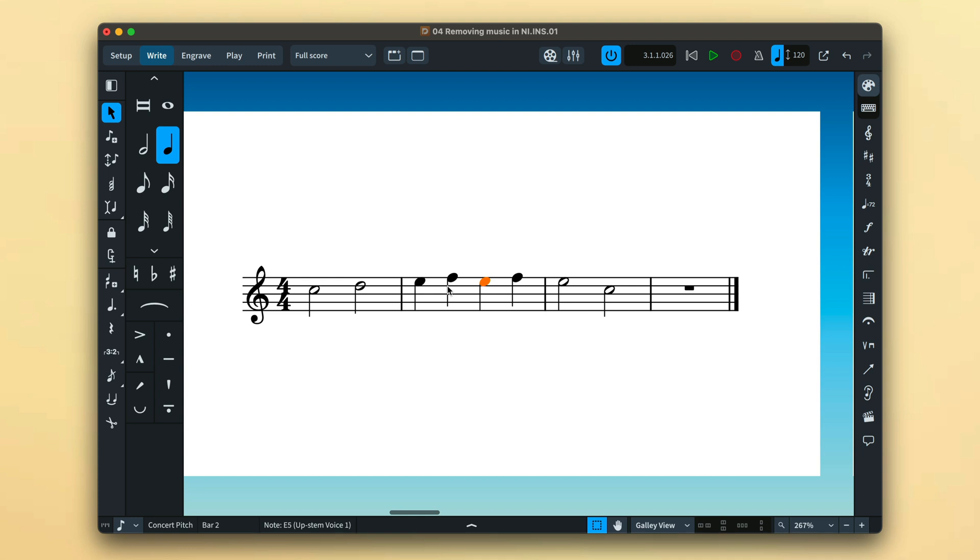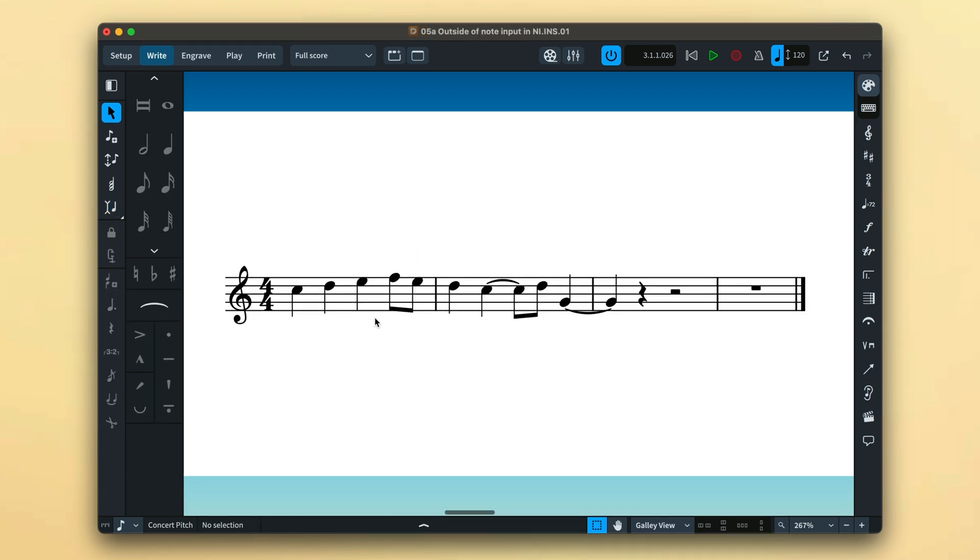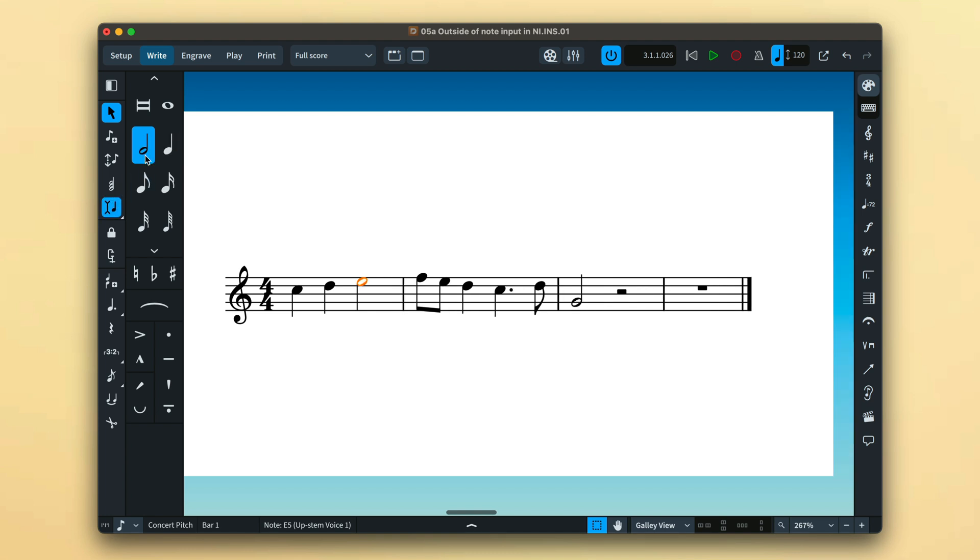Insert mode works for removing notes as well, pulling back music to the right of the caret as you use the backspace key. And it also operates even when note input is not active. See how lengthening the duration of this note pushes out the following notes.